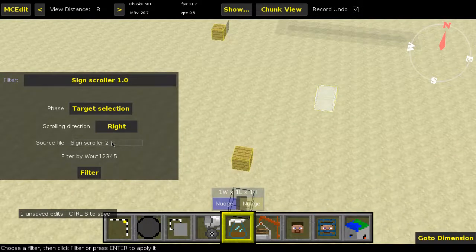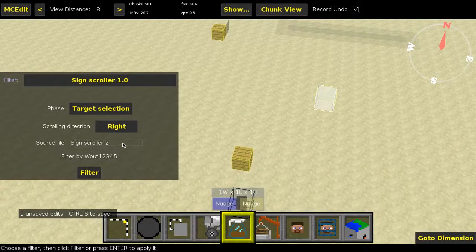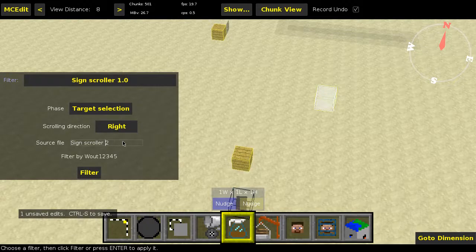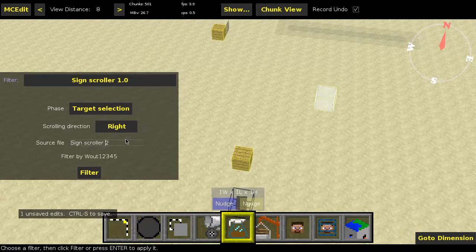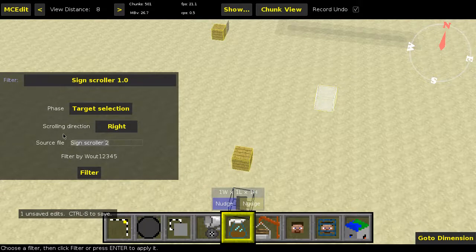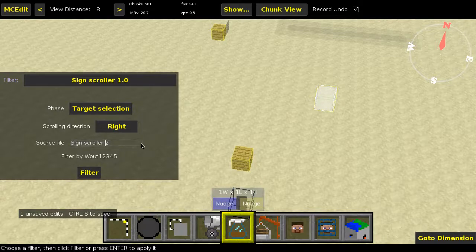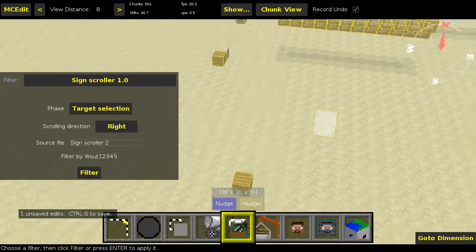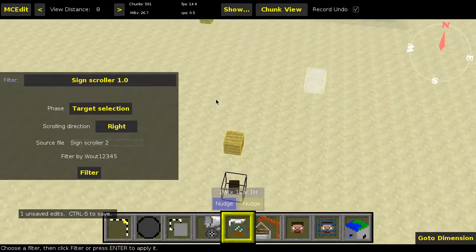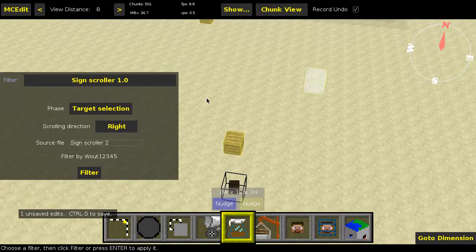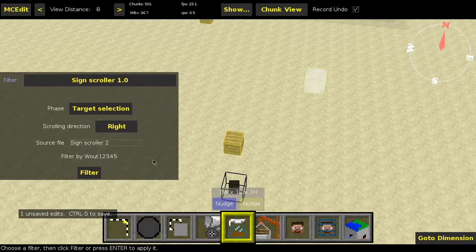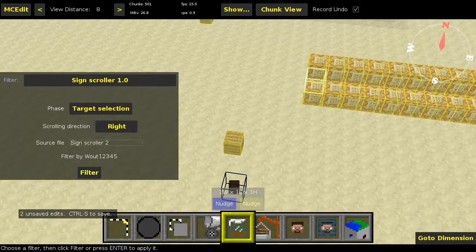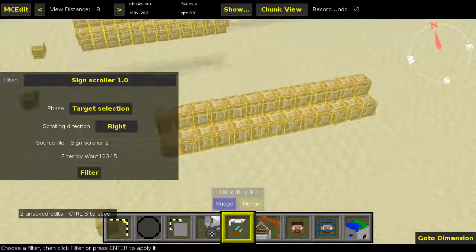So yeah, in there it will search for a text document with this name. In my case, Sign Scroller 2. And it will use that as a text input for this filter. So if you want an idea of what this actually looks like, I will link to this one and the one I used for the other example in the description, so you know what it should look like. But I think that's going to be about it, so let's press Filter. We're going to Save.